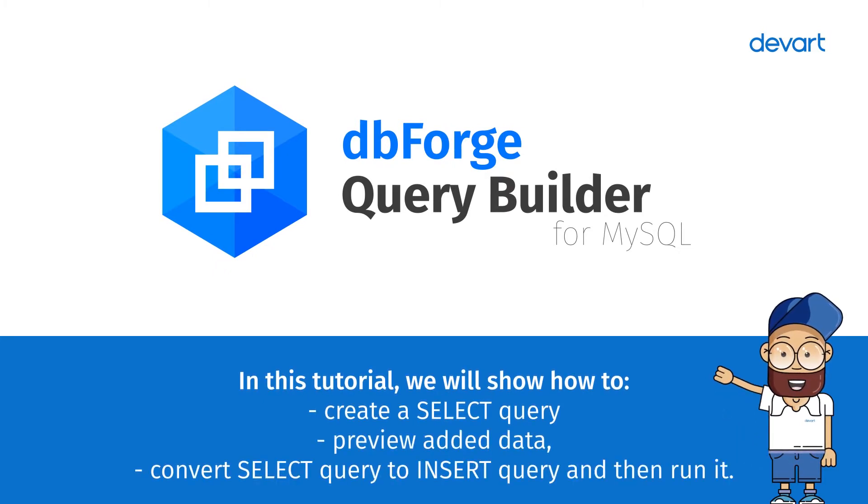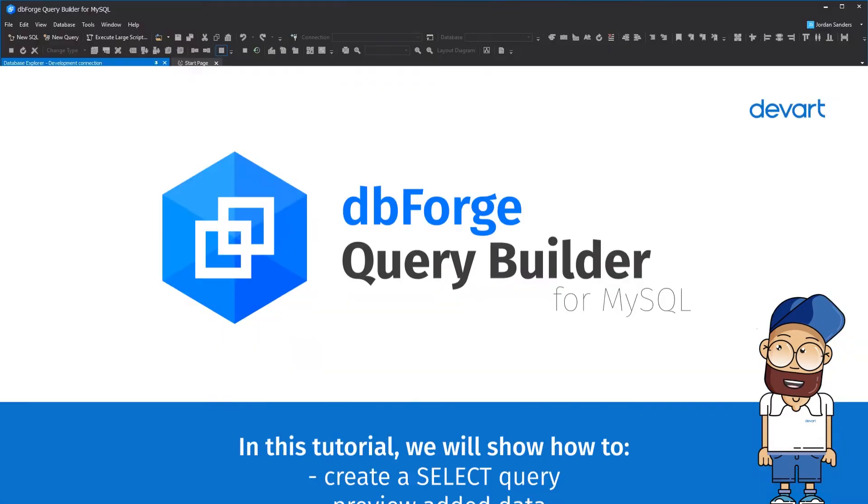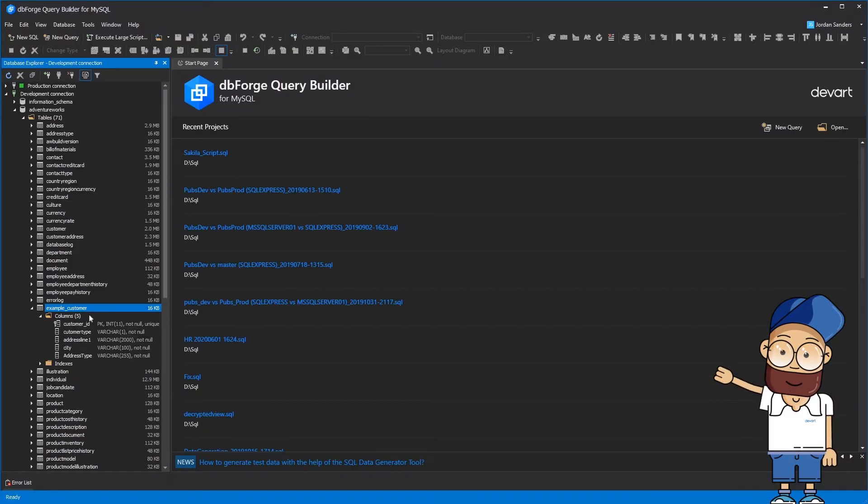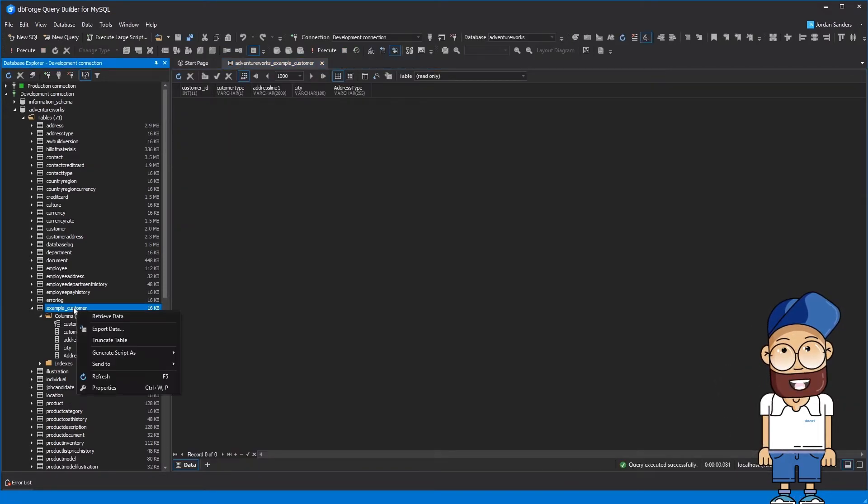First, we will show you how to insert data into a table. Select the example.customer table and retrieve the data from it. As you can see, there are no records in the table at the moment.